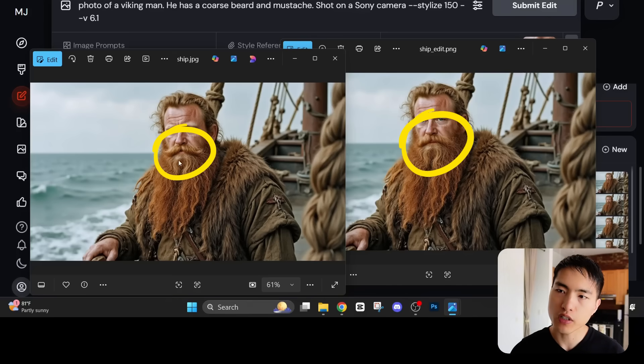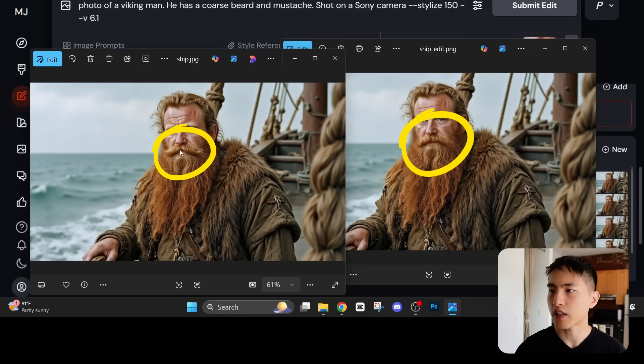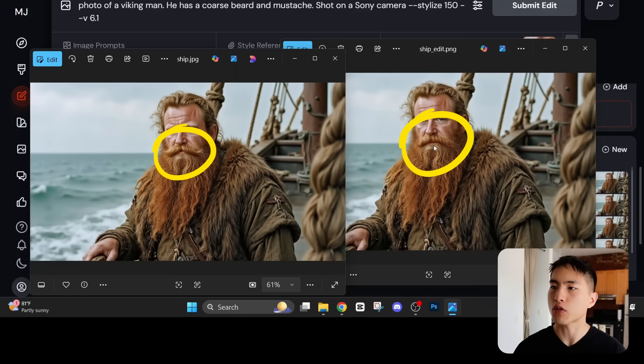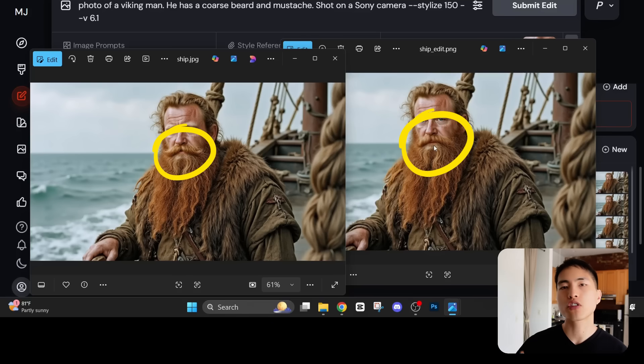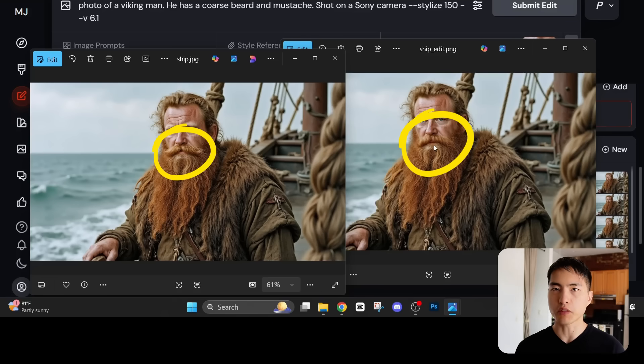If we compare the before and after of what his mustache looks like, before it was this super polished clean looking mustache and afterwards it looks like someone who's actually been at sea for a while. Midjourney is a pretty useful tool to get those specific little details as consistent as possible.